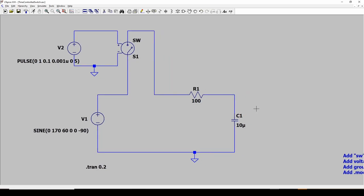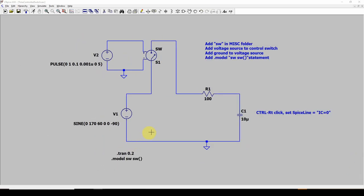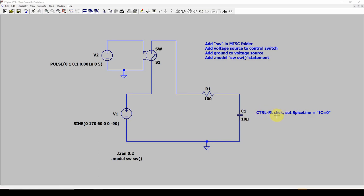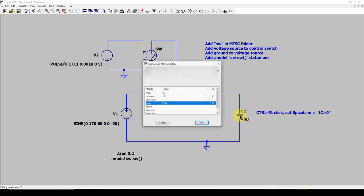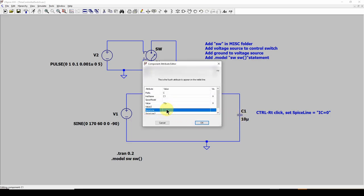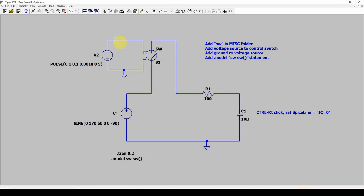So, what are we going to do? The way we fix that is, I've written here the fix for that, and here's our capacitor. If you do a control right click, and I'll do that, right click, control right click, go down to Spice Line, and double click there, and say IC equals zero, initial condition equals zero.